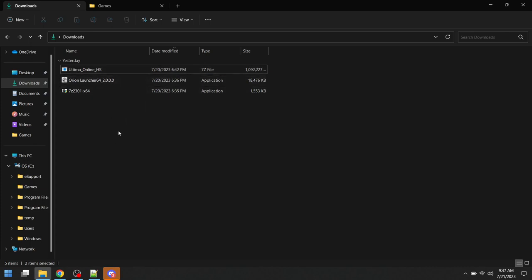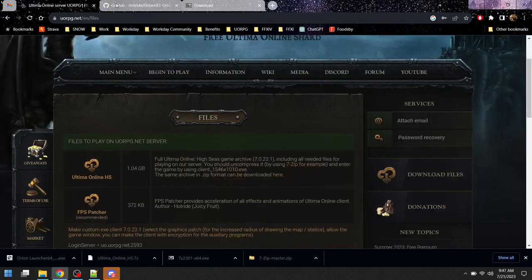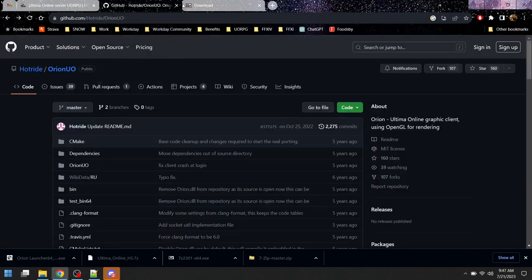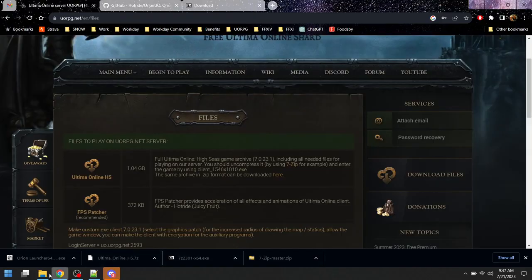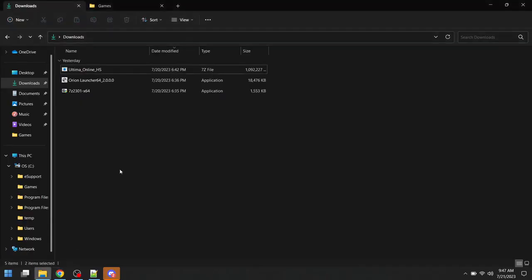So I've downloaded the three of these already so we didn't have to watch me download them during the video, and so I'll proceed from here where they're in my download folder.